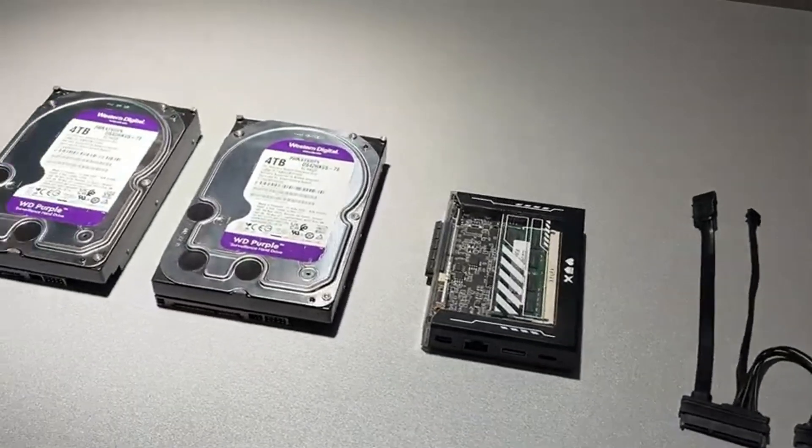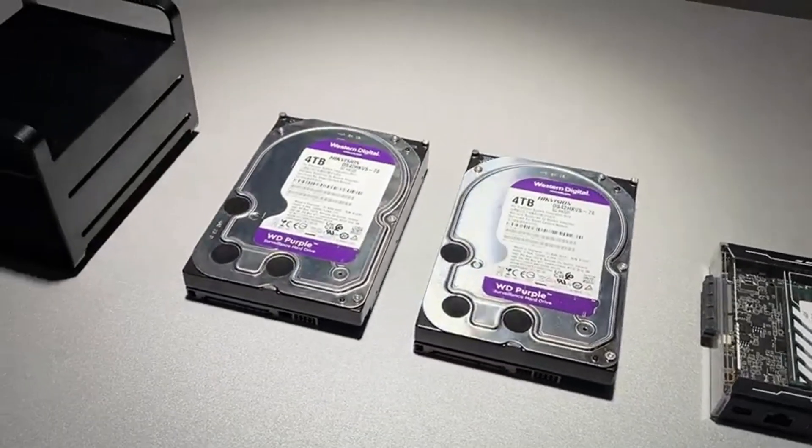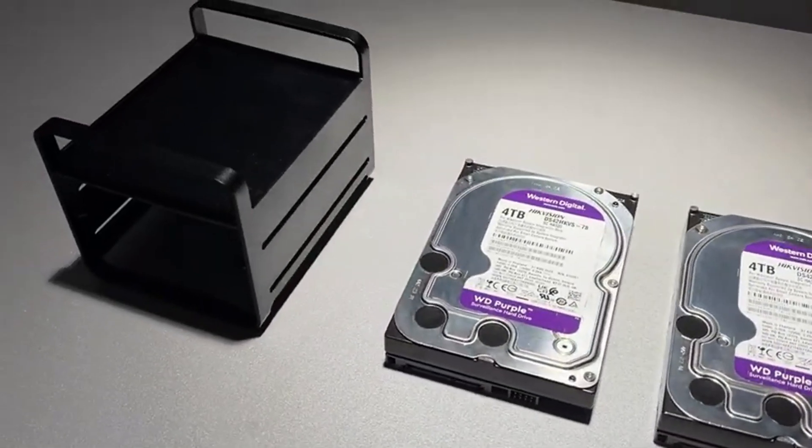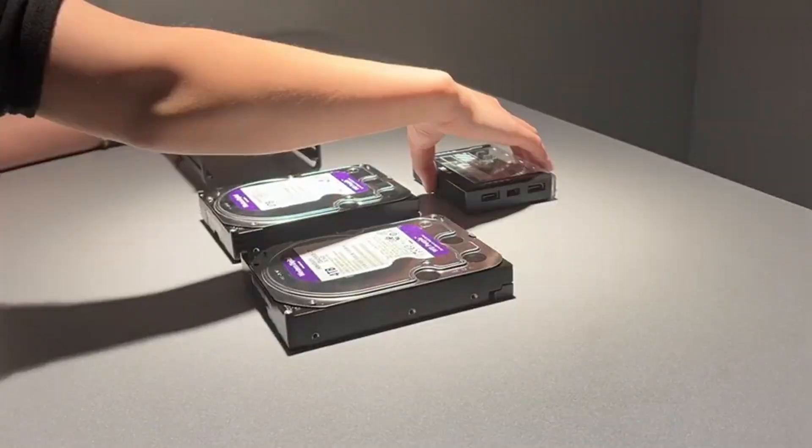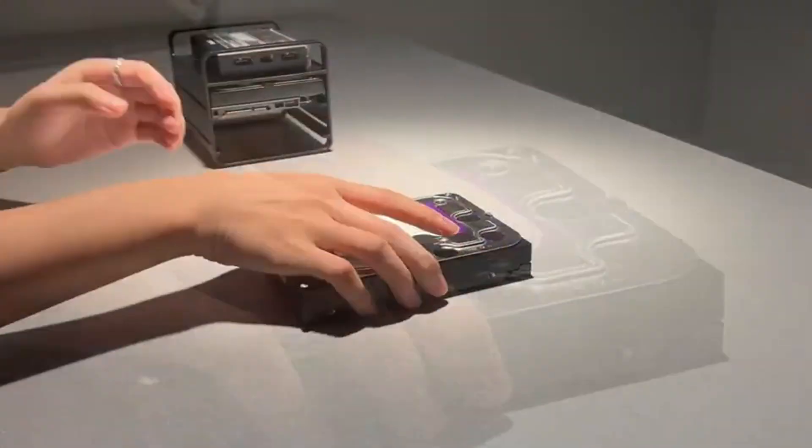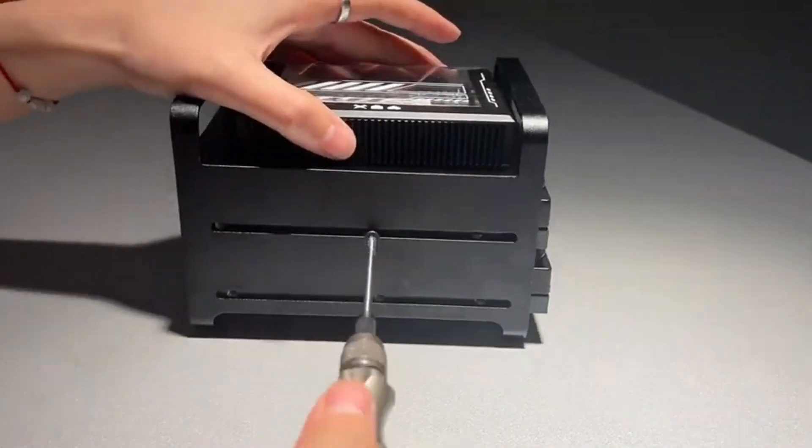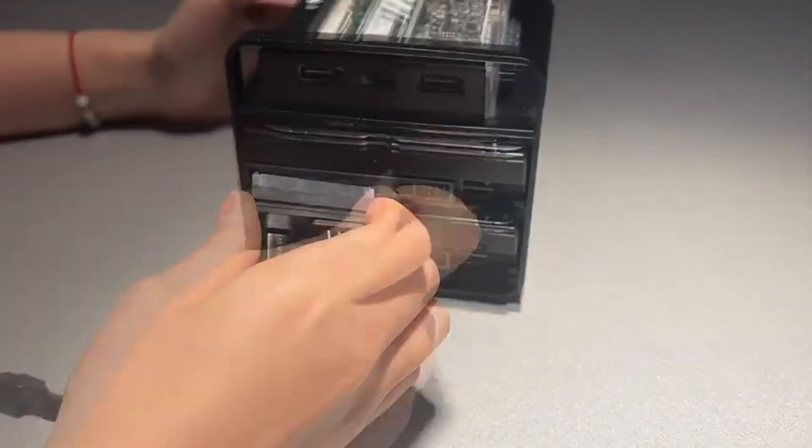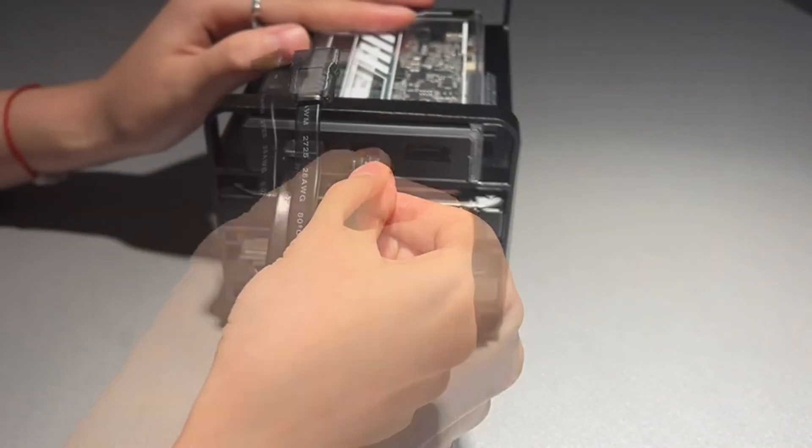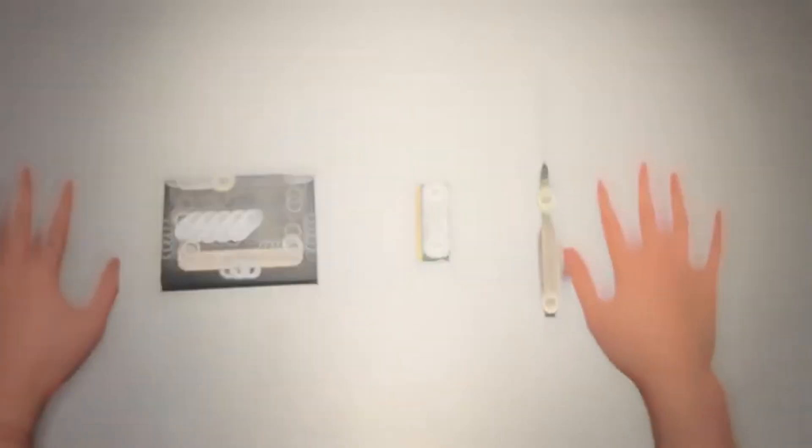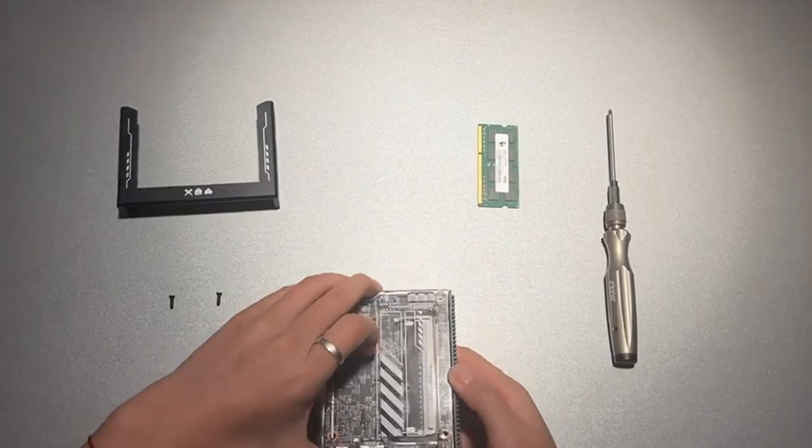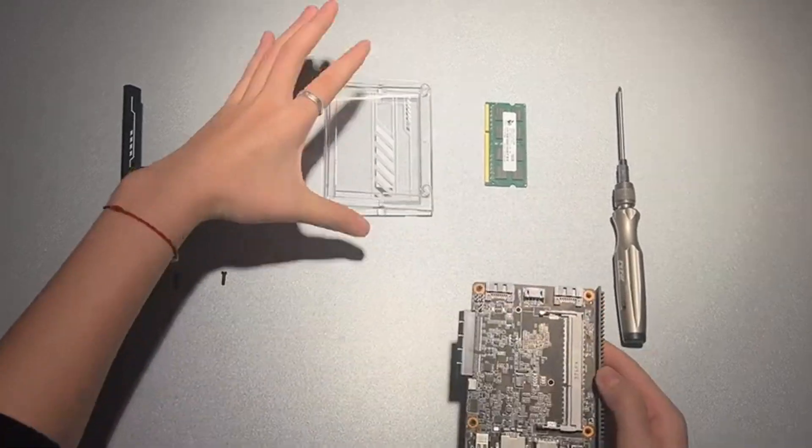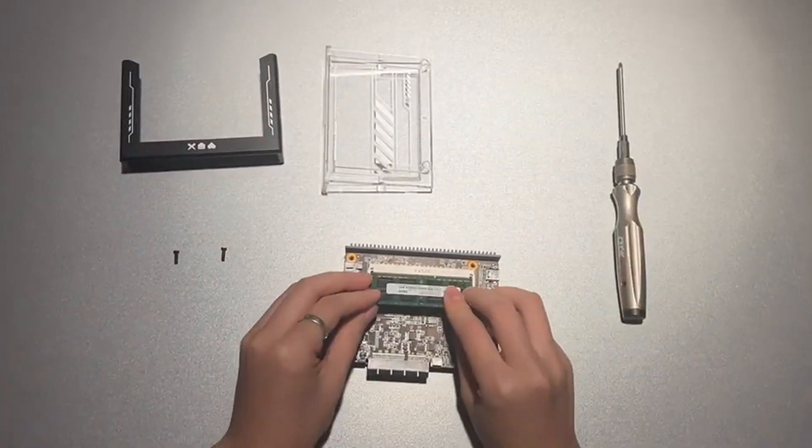These are the components I got: additional two hard drives that I have kept on this tray, and then ZimaBlade together with the cable, which is a SATA Y cable. RAM installation is simple - you can simply open the board and put the RAM in, and that's it.